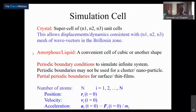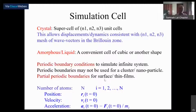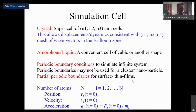You can have partial periodic boundary conditions if you want to simulate a surface, thin film, or multilayer system. For example, you can apply periodic boundary conditions only in the plane of the thin film, and not apply any periodicity perpendicular to the surface. You could also apply periodicity perpendicular to the surface but include a vacuum slab in between. These are further details we won't go into here.